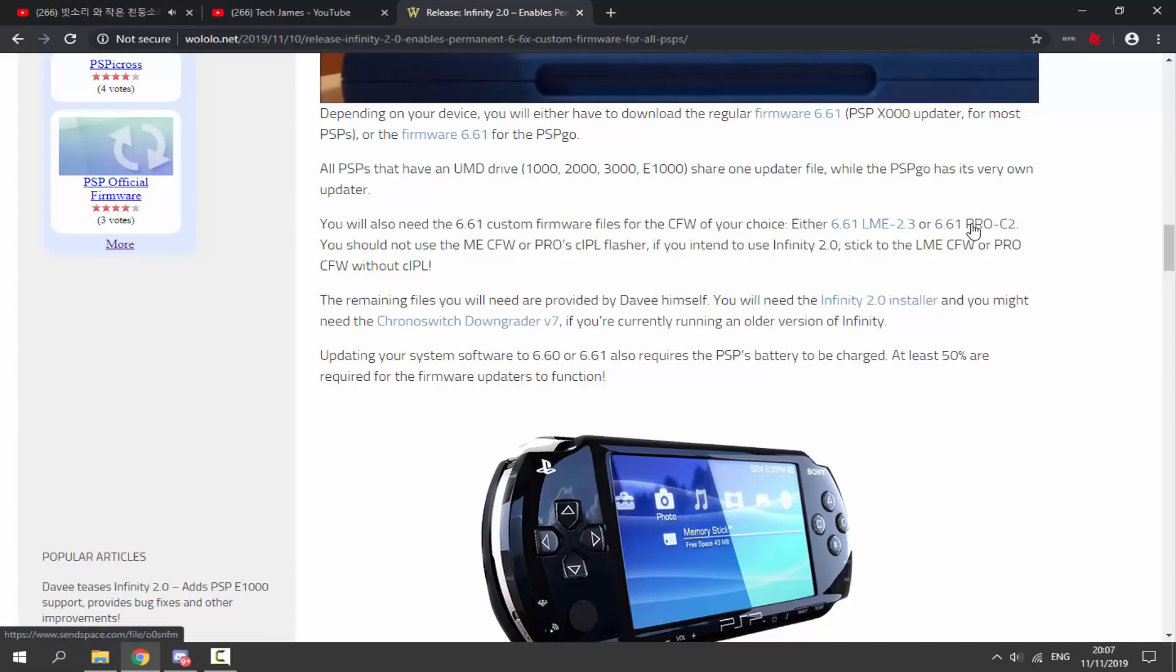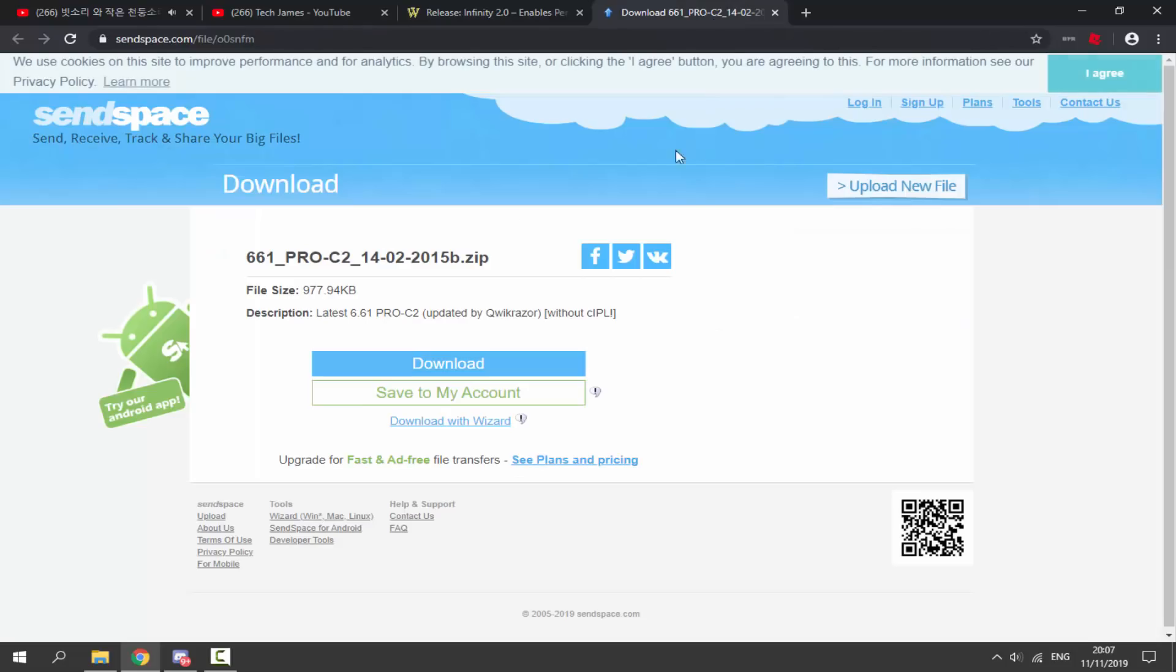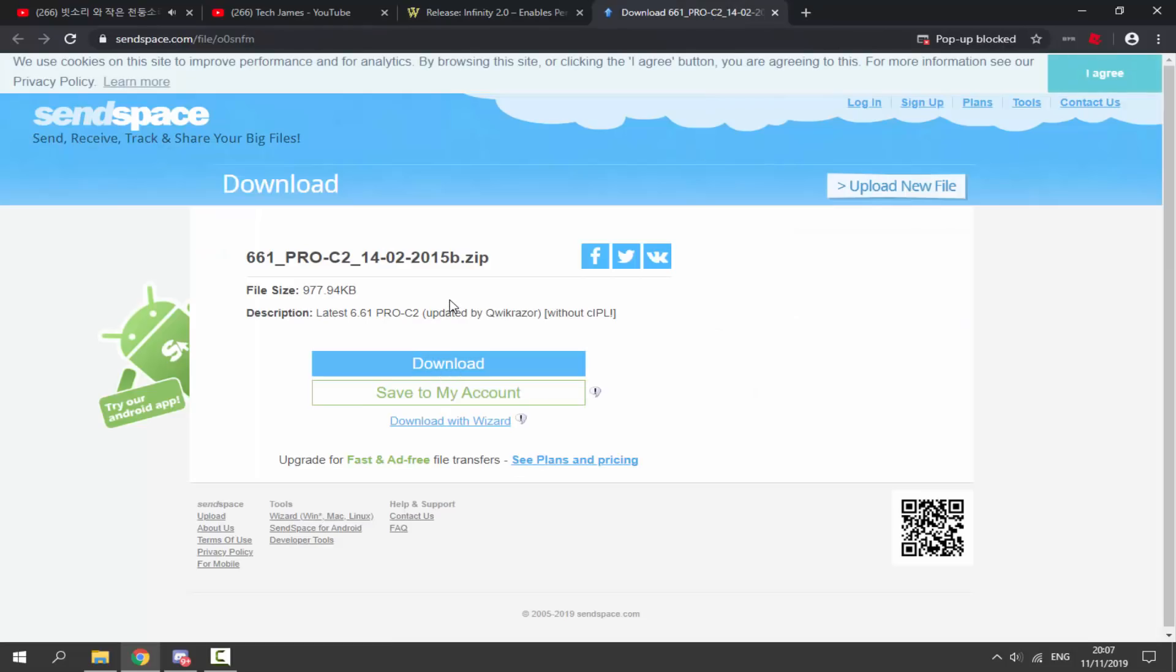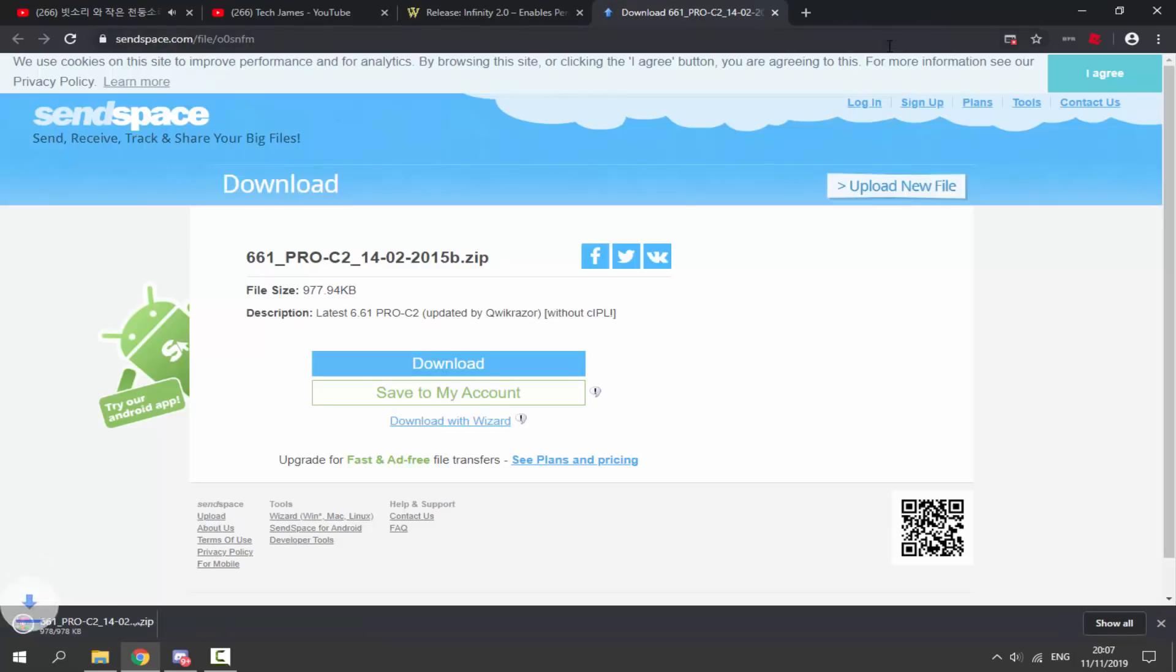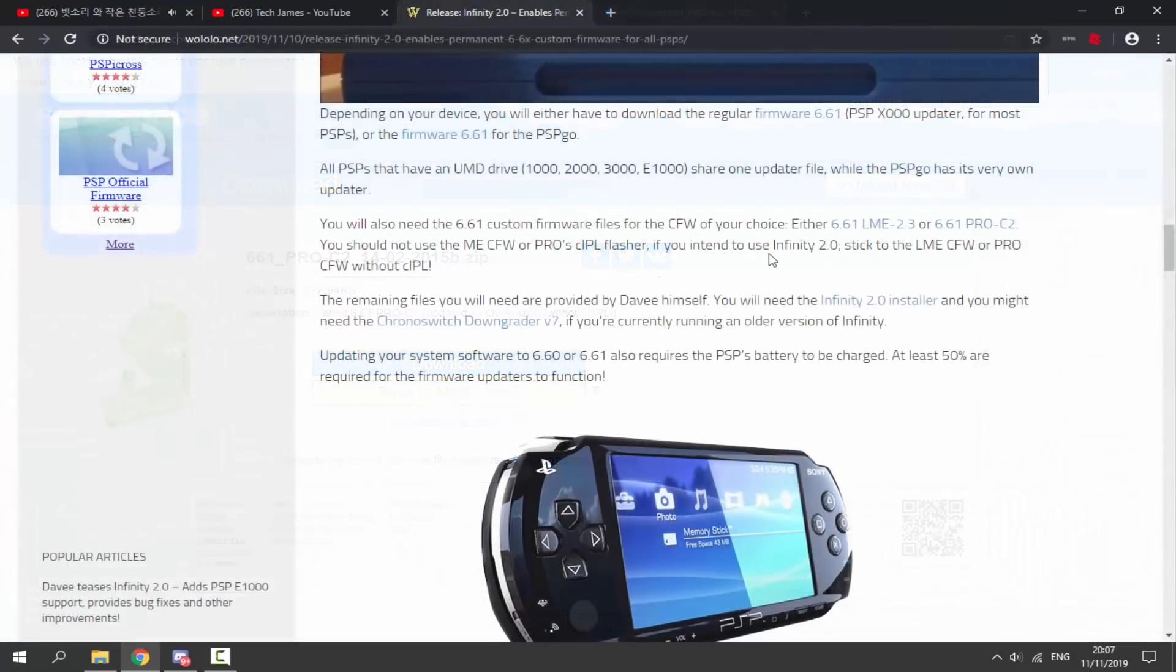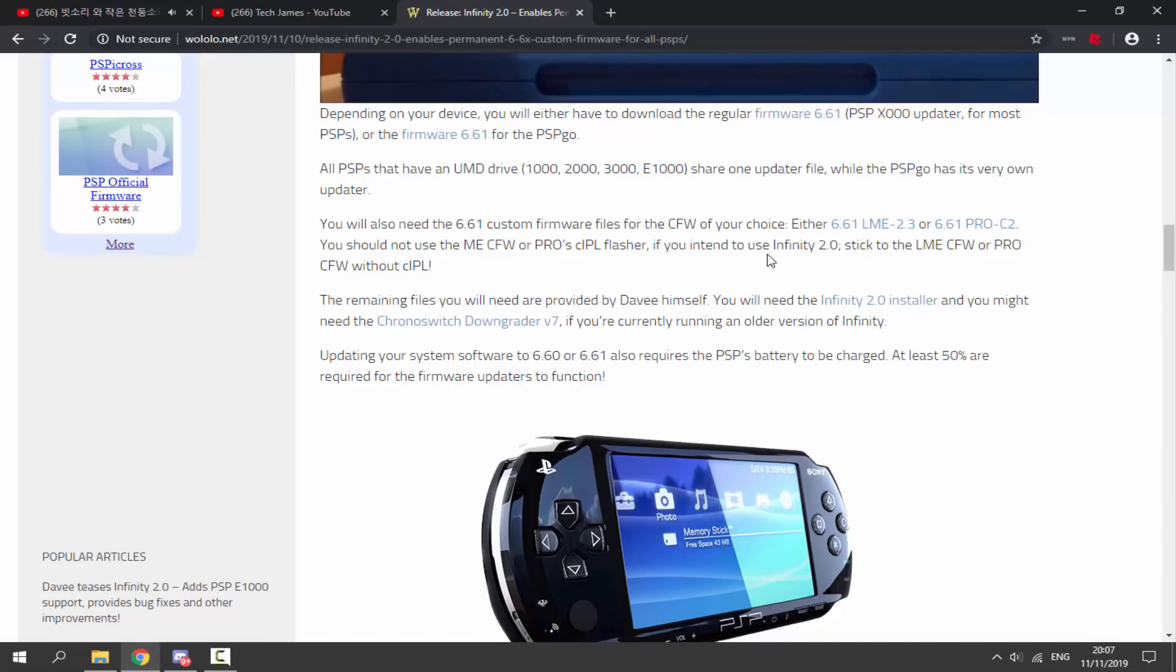Now you also need to use the custom firmware. You can choose LME or PRO-C2. I would recommend PRO-C2. I really like this one. LME has been so glitchy for me in the past I kind of just avoid it from now on. So I'm going to get PRO-C2 and I'm just going to go ahead and download this. They've actually linked it for us on Sendspace, so that's perfect. All you want to do is click the download button and just wait for PRO-C2 to download.